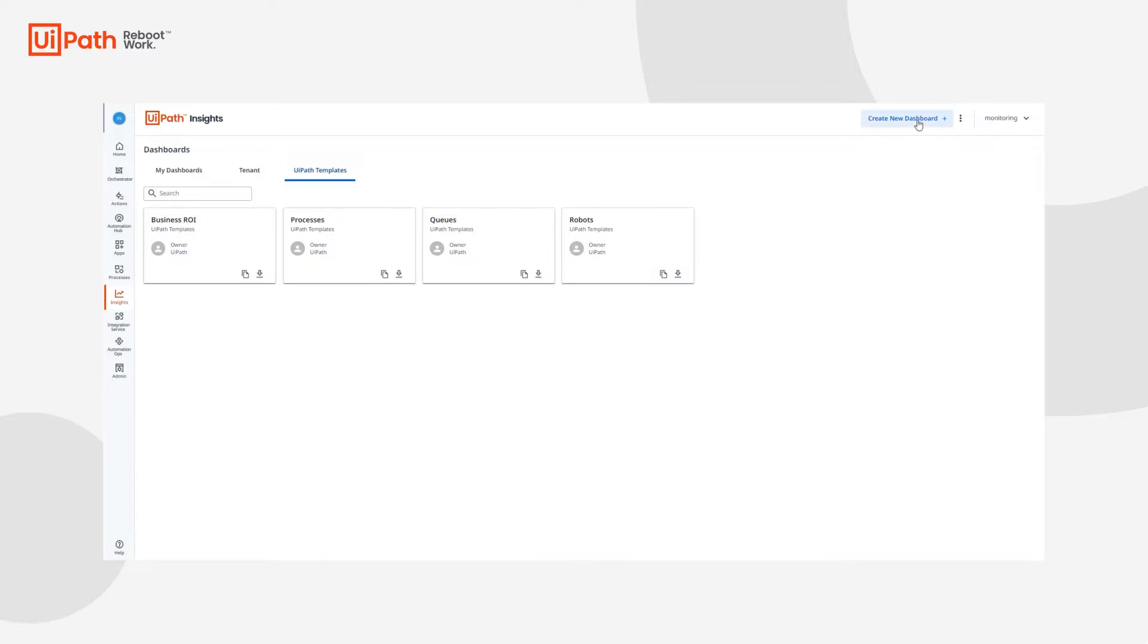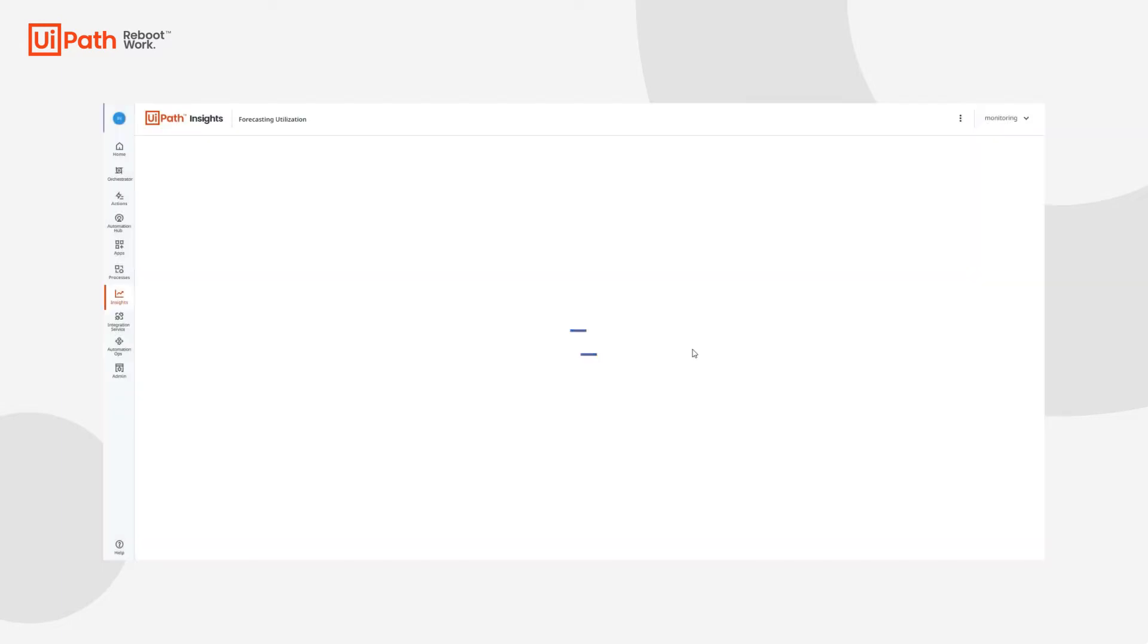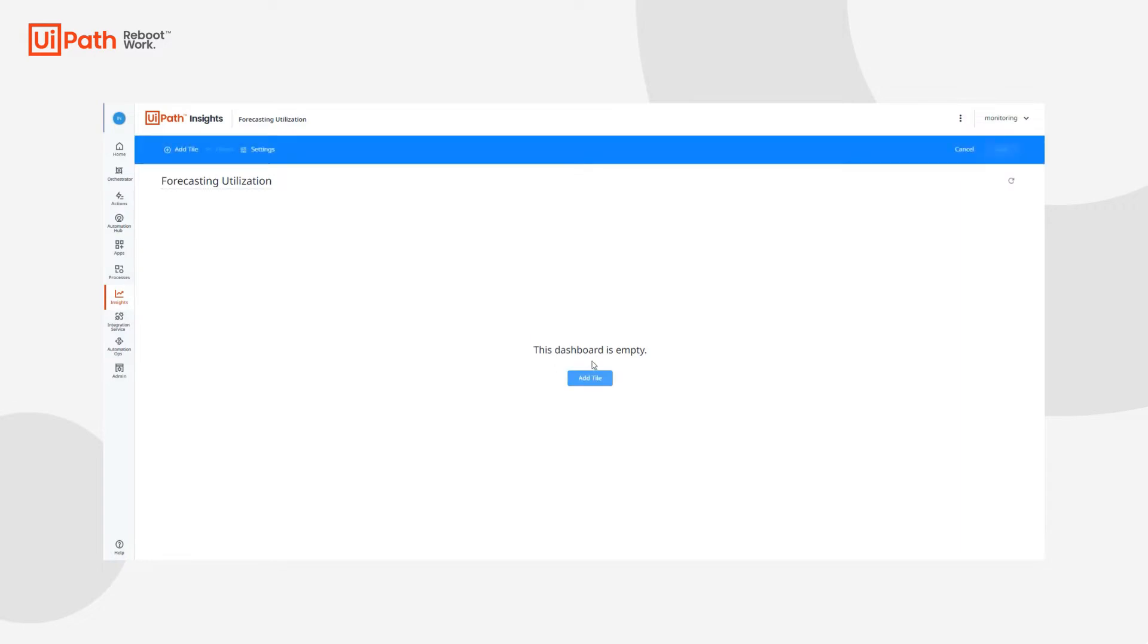So first, what we'll have to do is create a new dashboard and we'll call it forecasting utilization. We'll press save and then be directed to our new dashboard. We can then edit the dashboard and you can add a visualization this way or that way as well.